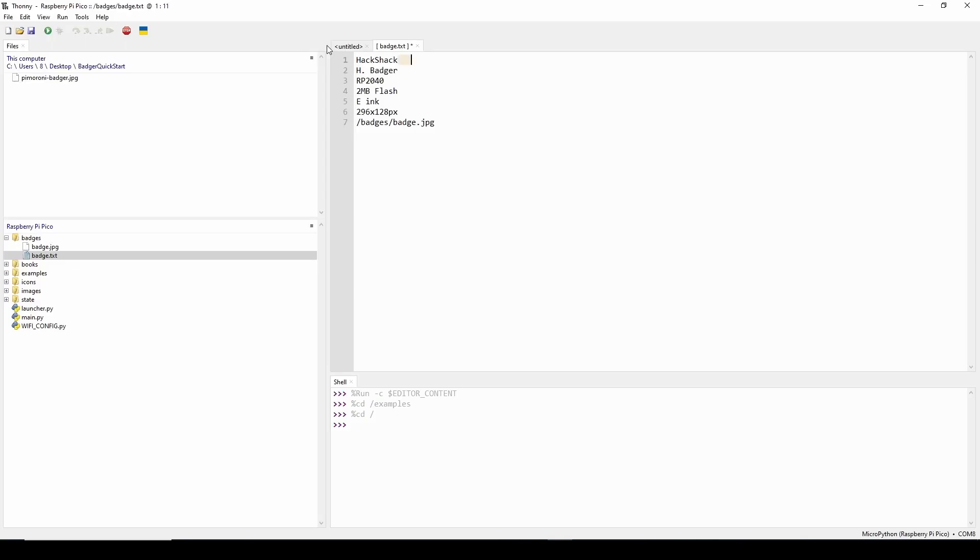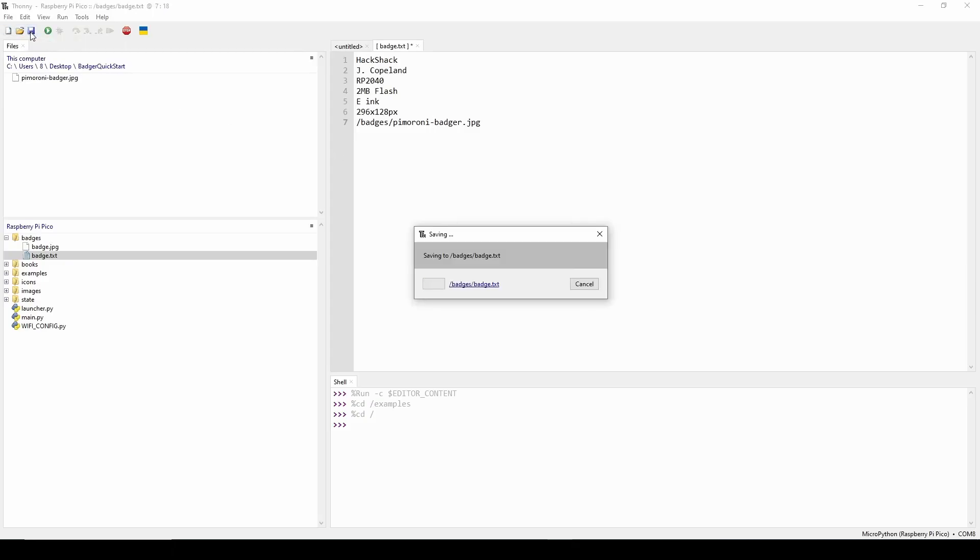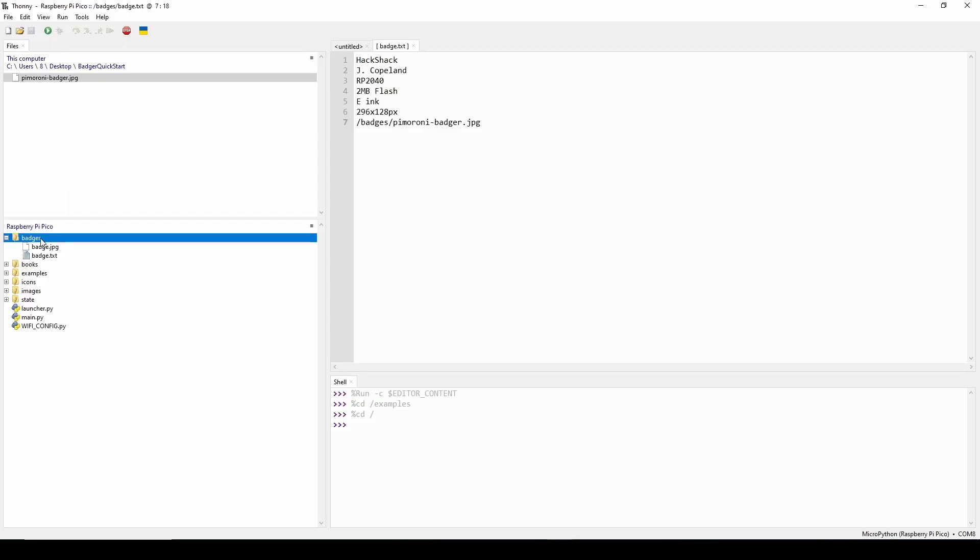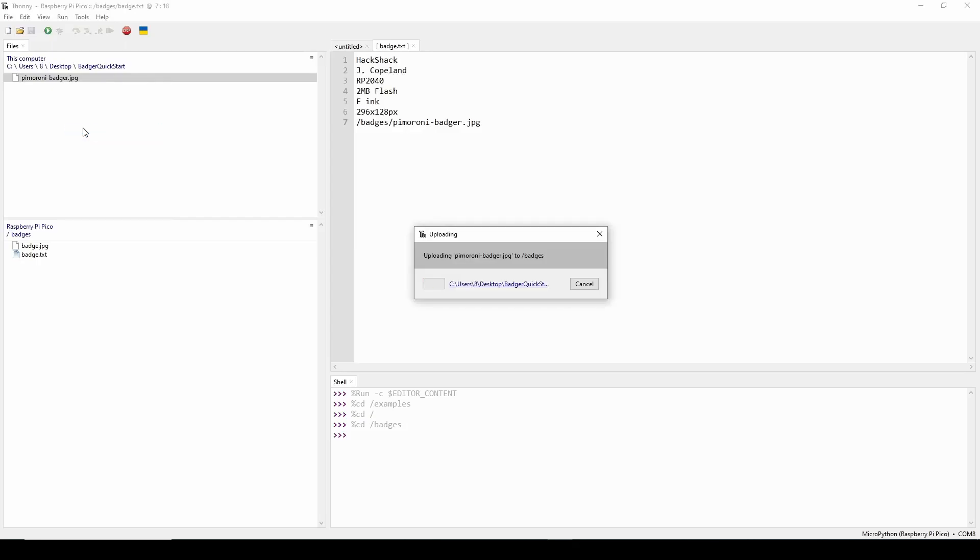Now back over in Thonny I'm going to navigate to the badge.txt on the 2040 and edit that up a little bit. You could save your image file as what it's looking for but in this case I'm going to rename it to the actual name of the file then I save it so it's properly changed on the 2040. Now I'm going to double click to make sure that I'm within the badges directory then I'm going to right click my new image file and say upload to badges and that's going to push that image there. Now I should be ready to see if it worked.